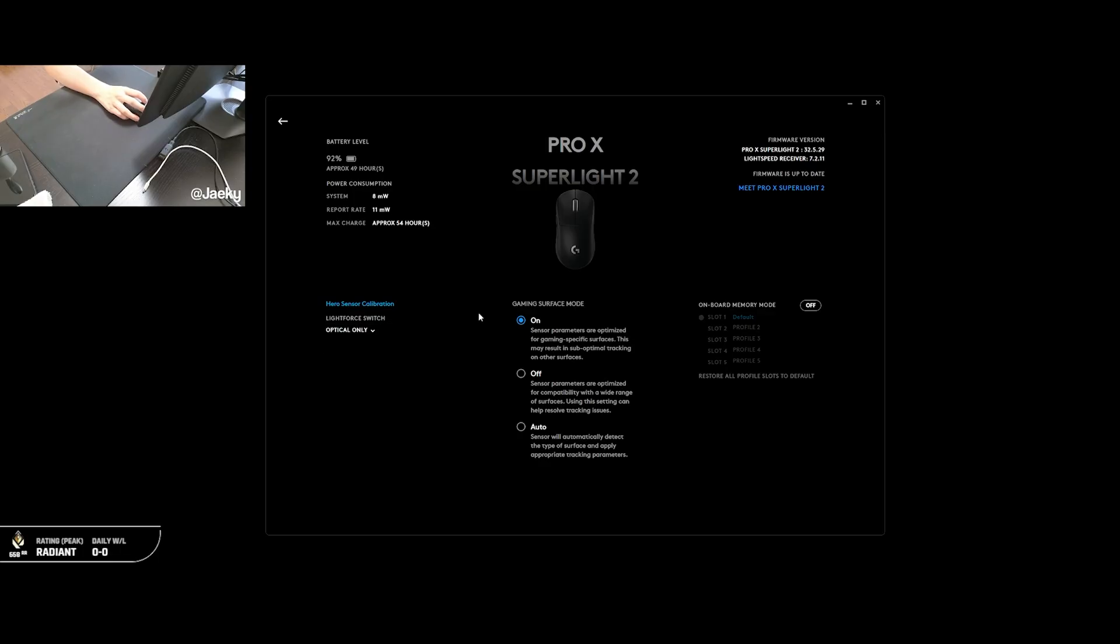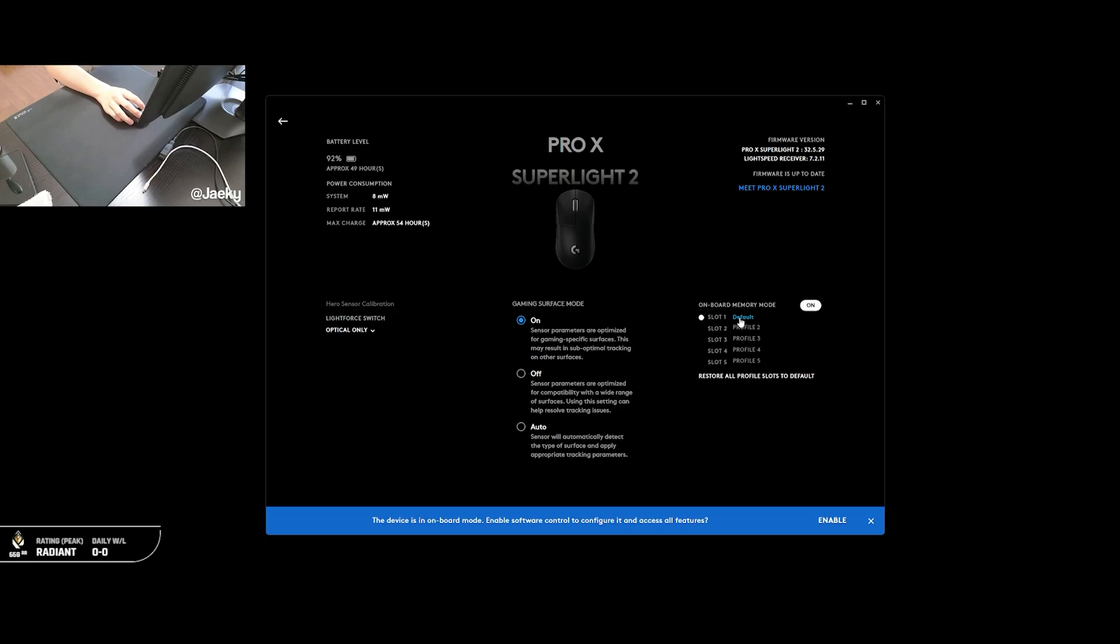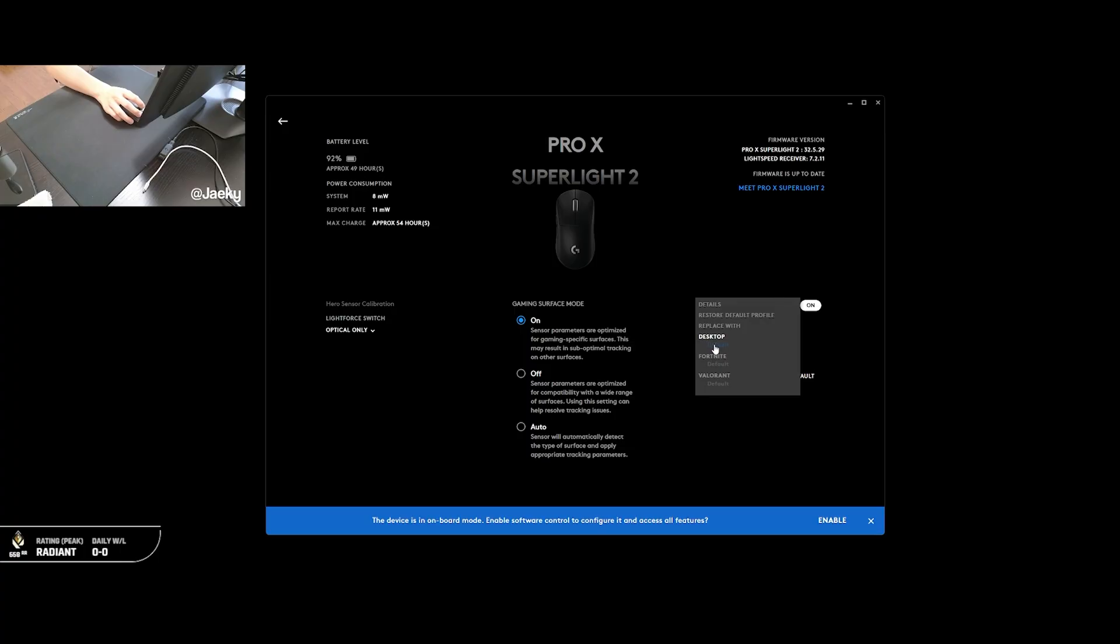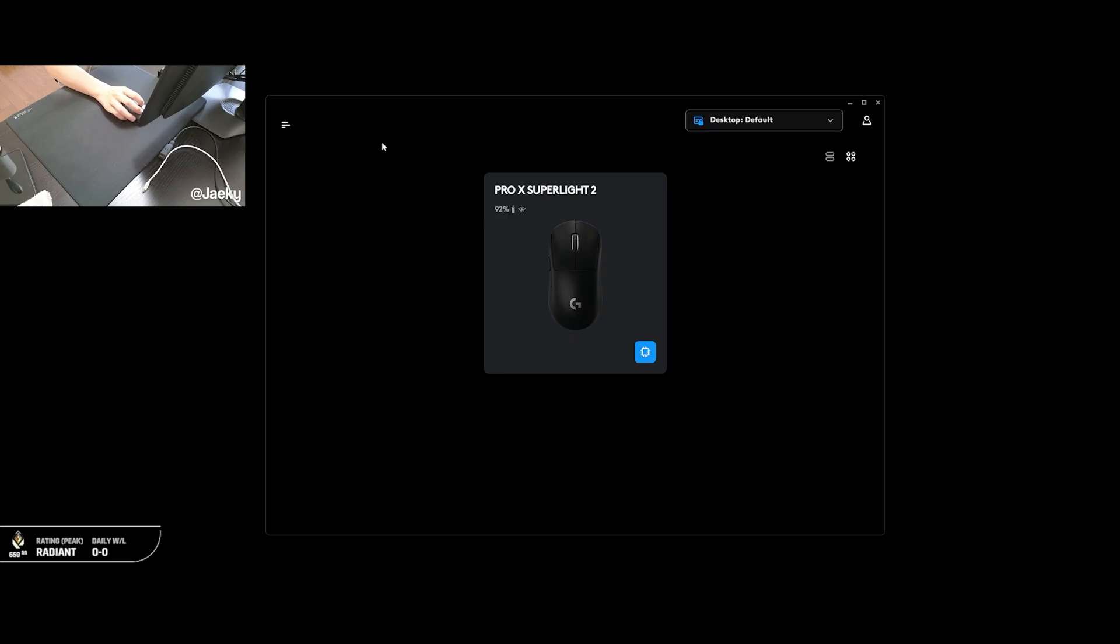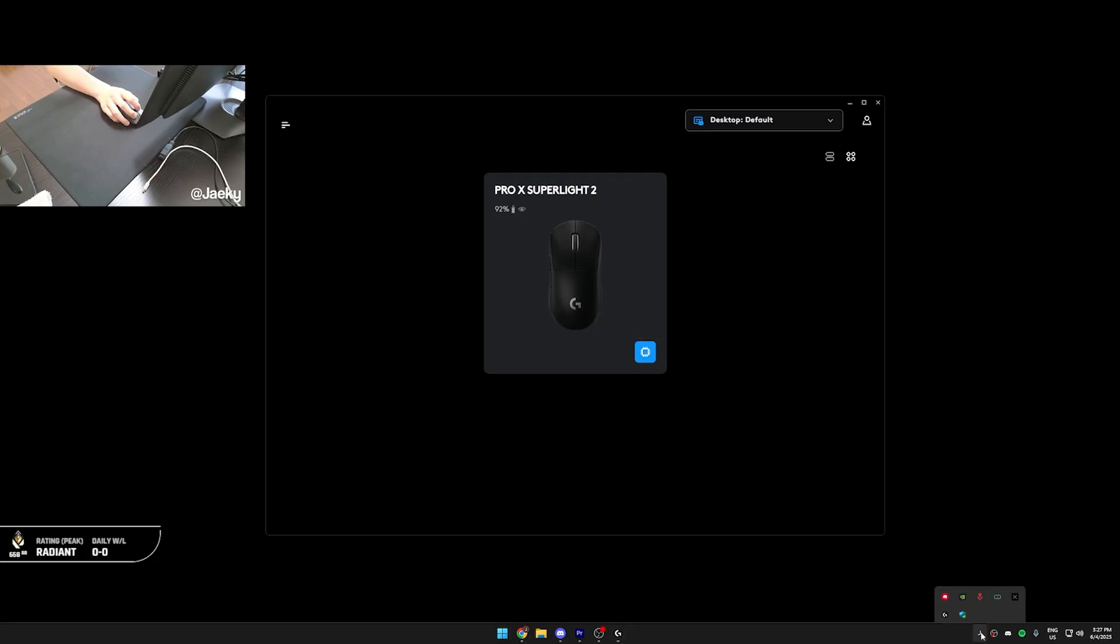And after all of that's done, now what you want to do is you want to turn on onboard memory mode. So just click on here, and then click on slot one and replace it with the profile that you just changed, which is our desktop profile. So I'm just going to click that. And now this profile is saved onto the memory of our mouse, meaning that we don't need to have the Logitech G-Hub software open at all times. We can close out of this software, and all of the settings that we just changed is going to be saved onto our mouse. You can make sure that it's on by going back to the main menu, and if this is lit up blue, and it says onboard memory mode on, then you're good to go. And now we can just close out of the Logitech G-Hub software.